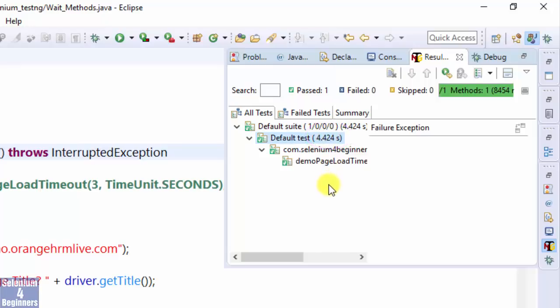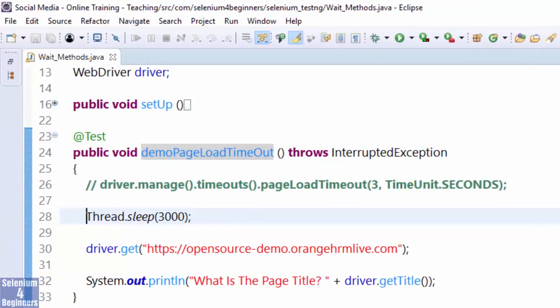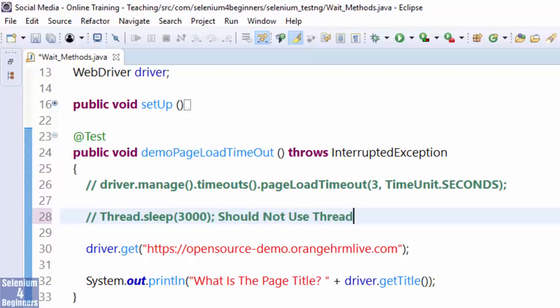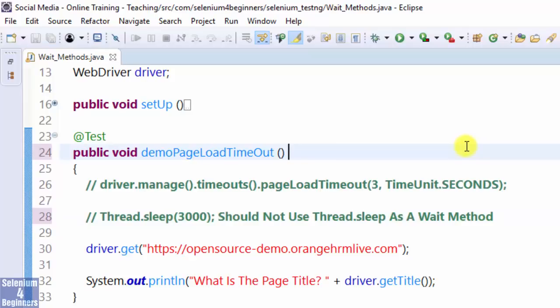Thread.sleep waited for the whole 3 seconds, although the page had already loaded and was ready to execute the print statement. This is one of the reasons why we should not use Thread.sleep as a wait method. It's not dynamic like Page Load Timeout. That's it for Selenium wait method Page Load Timeout.